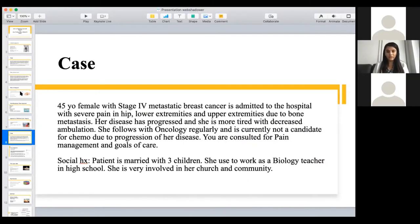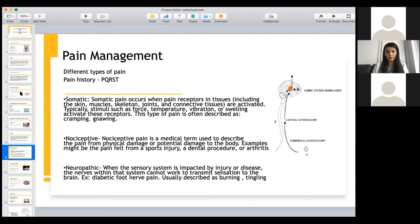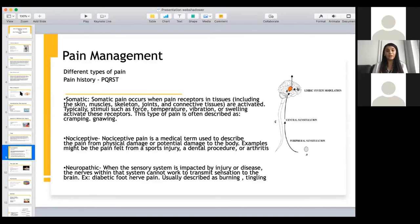So again, with the case: 45-year-old female, stage 4 metastatic breast cancer, coming in with pain in the hip, lower extremity, and upper extremity because of bone metastasis. Oncology is now going to tell her she's no longer a candidate for chemotherapy. I'm consulted for pain management and goals of care. My first job is pain management — you won't be able to have any conversation with patients regarding goals of care if she's in unbearable pain. So the first thing I would do when I see her is evaluate her pain with a very detailed pain history.